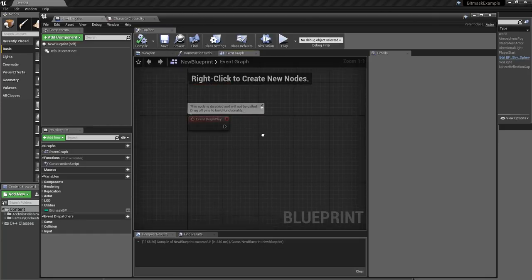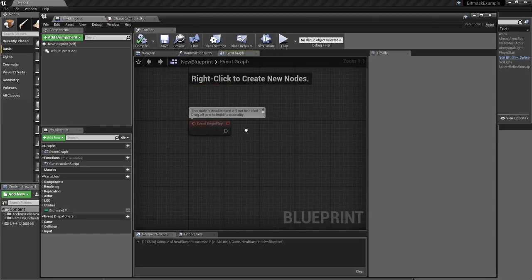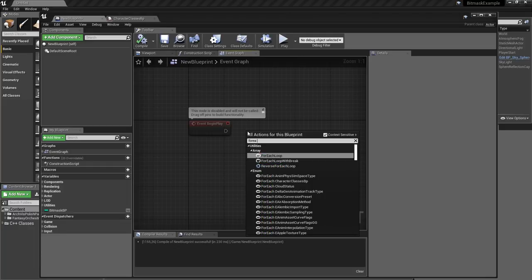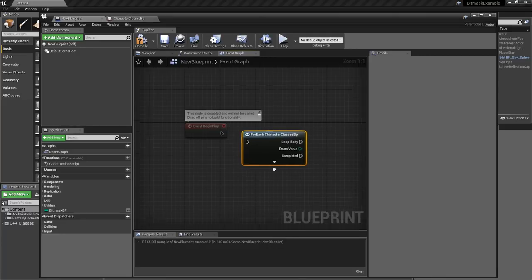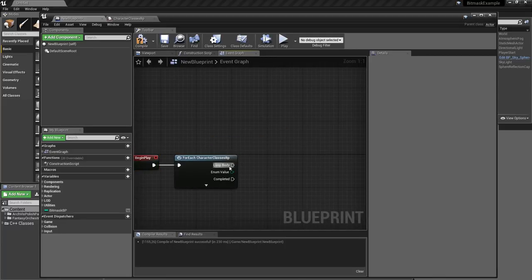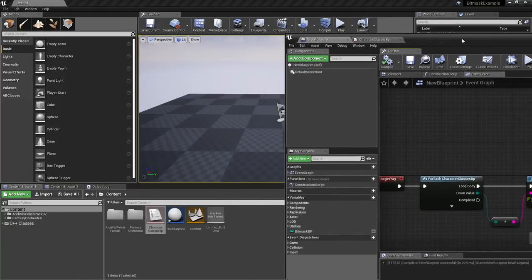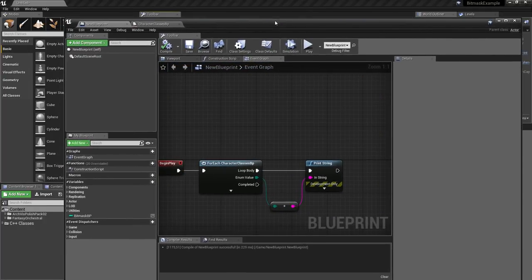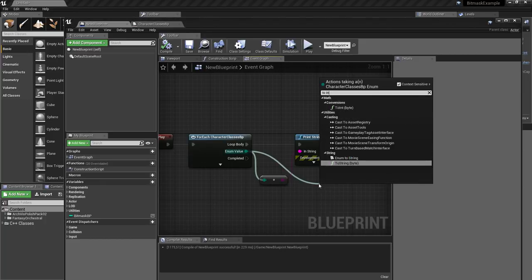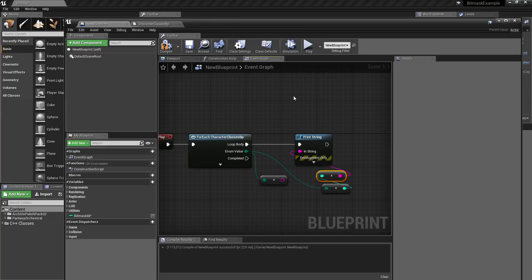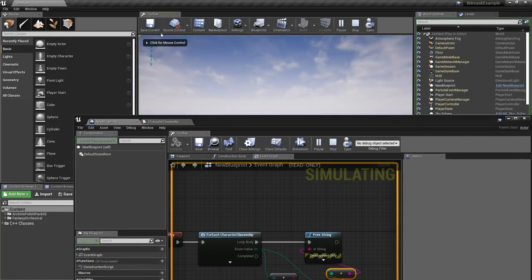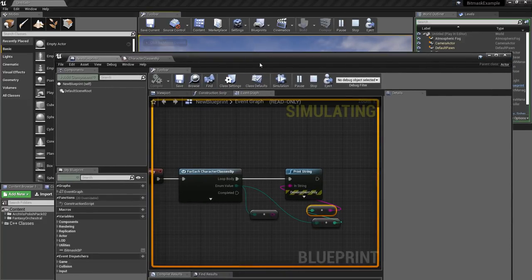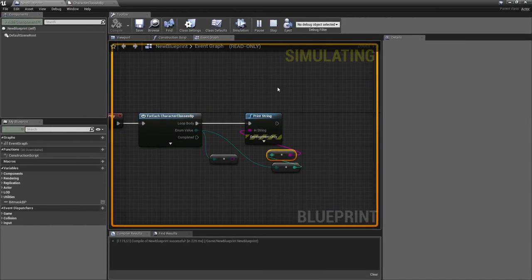Let's create a short test. I'll use Begin Play and do a For Each loop over CharacterClasses BP and print all the values. As I mentioned, they start from zero. I put my actor on the scene and I printed the names. Converting the enum to integer, I get values starting from zero — then one, two, three, four.